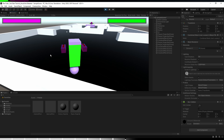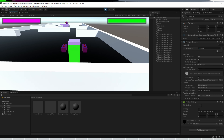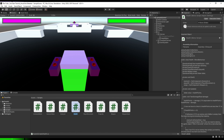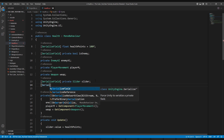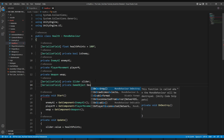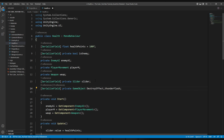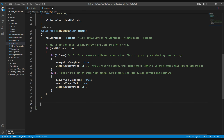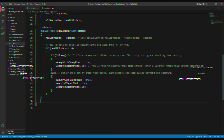We are done with the projectile script. Now it's time to add the other two effects. Let's look at the health script. We'll create two GameObject type variables for both effects, named 'destroy effect' and 'thunder flash effect'. Whenever our player or enemy is destroyed, these effects will appear. We'll create a coroutine because we want to wait for five seconds before the destruction happens.